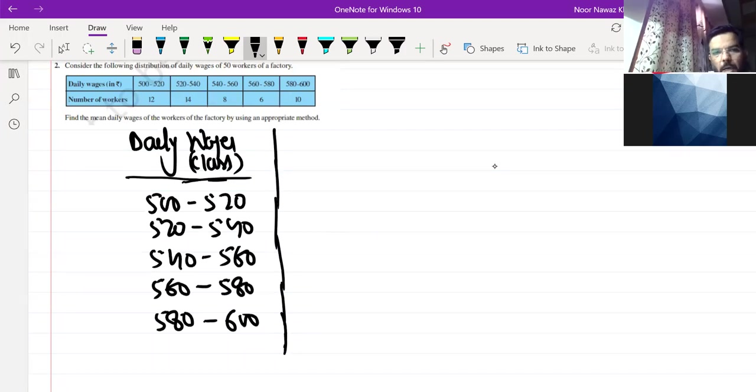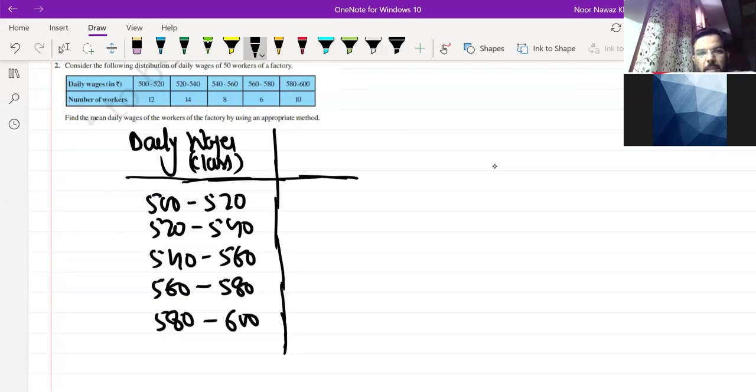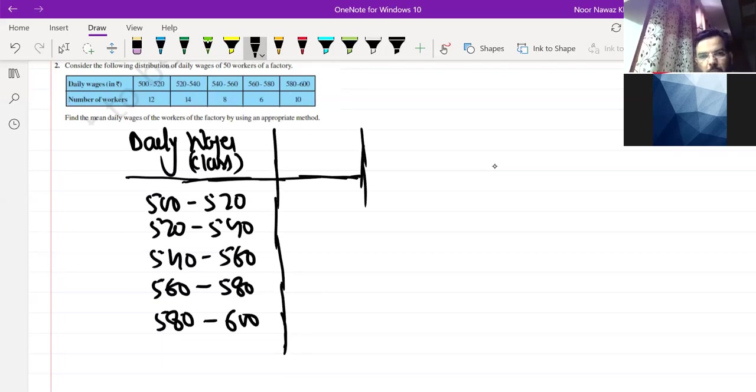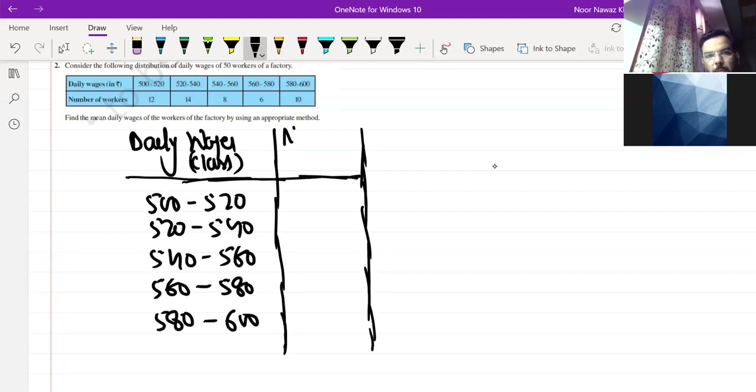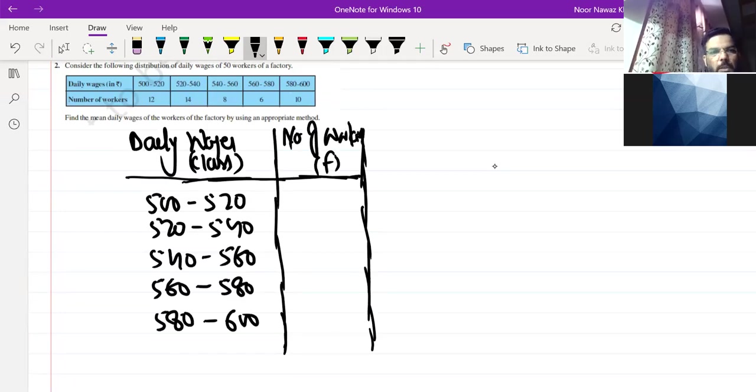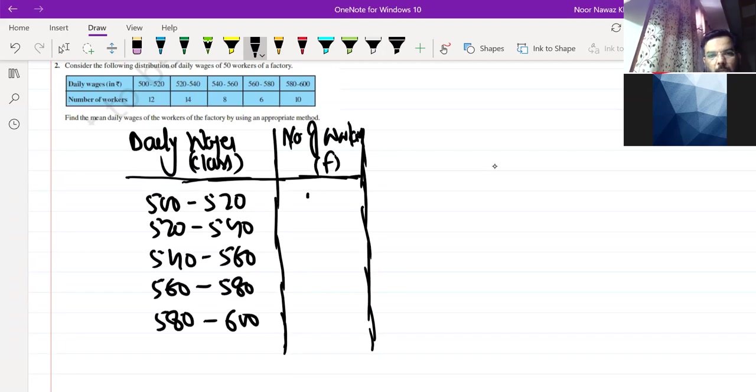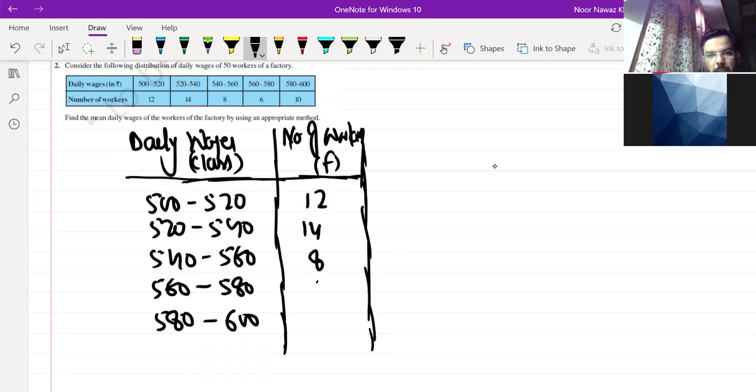And you have a frequency of this class. If daily wages from 500 to 520, how many workers get? When you get many workers, it becomes our frequency. This is the number of workers. We say F: it's 12, 14, 8, 6, and 10.